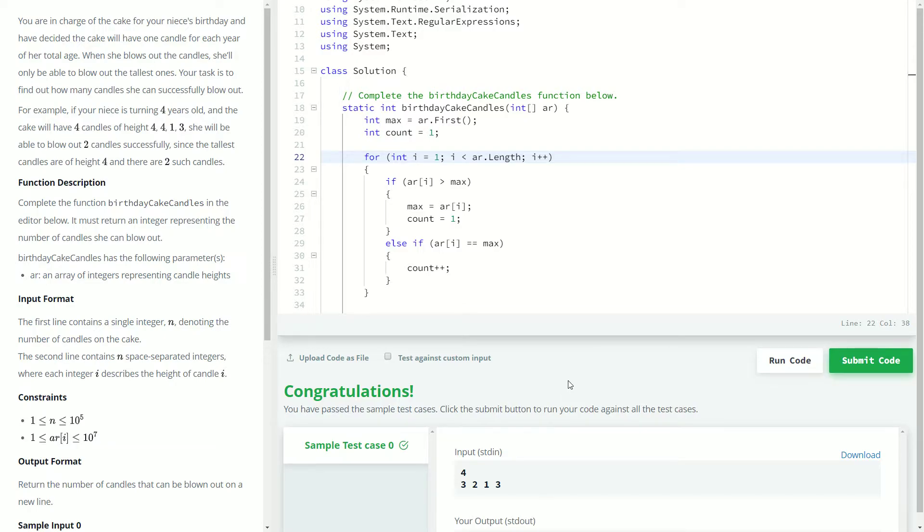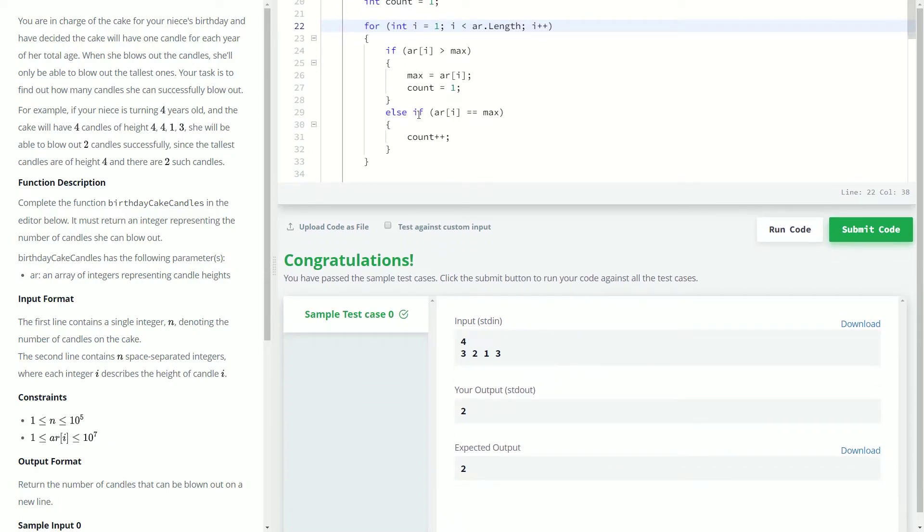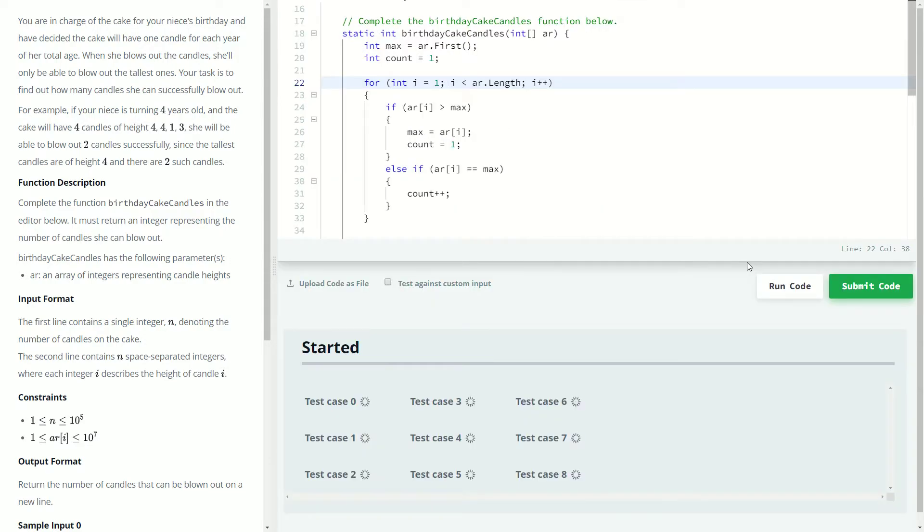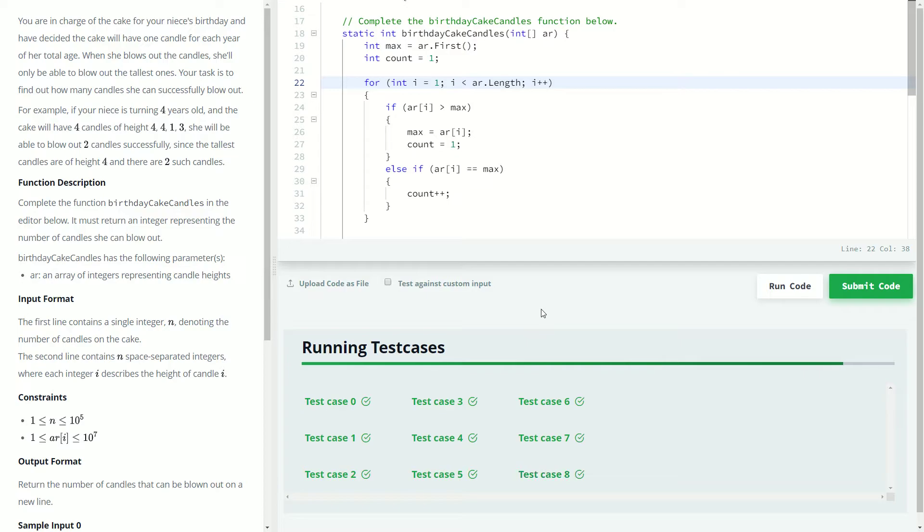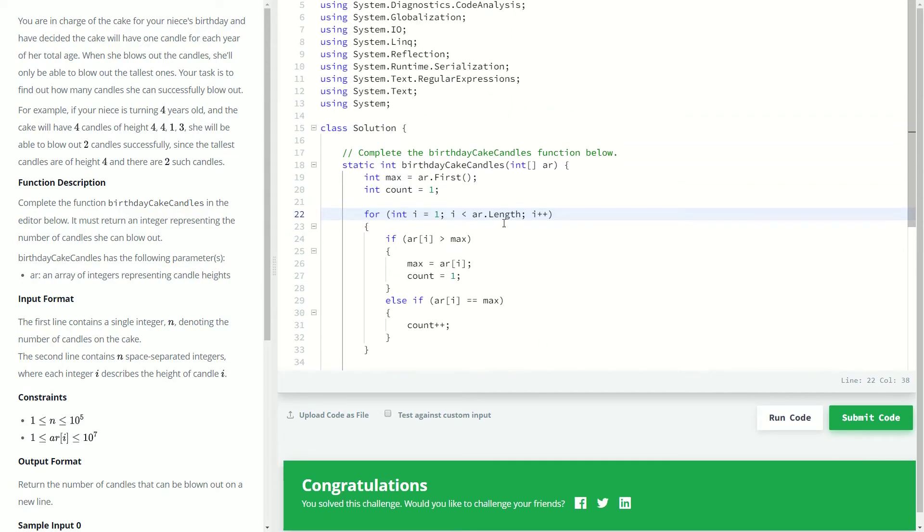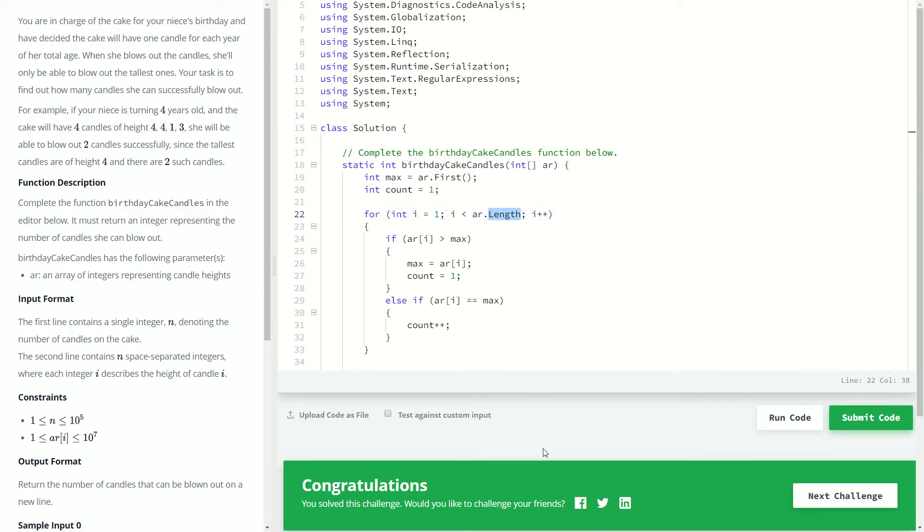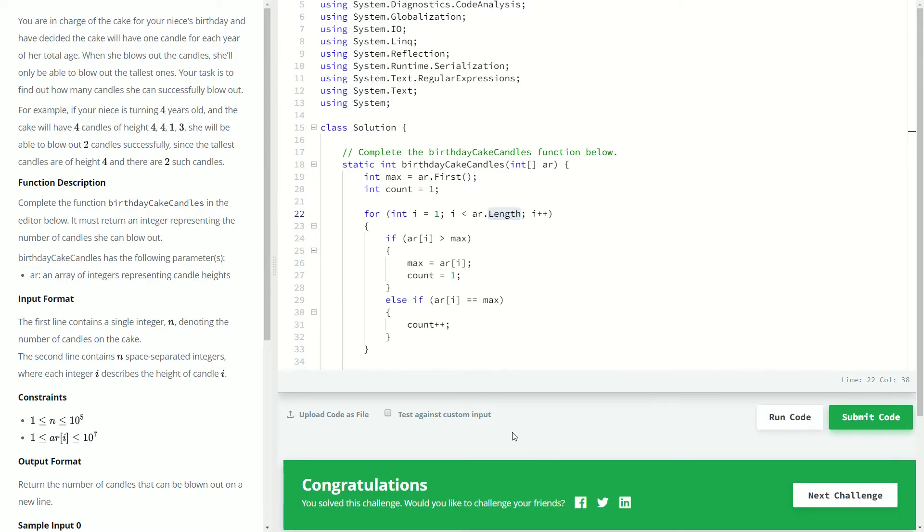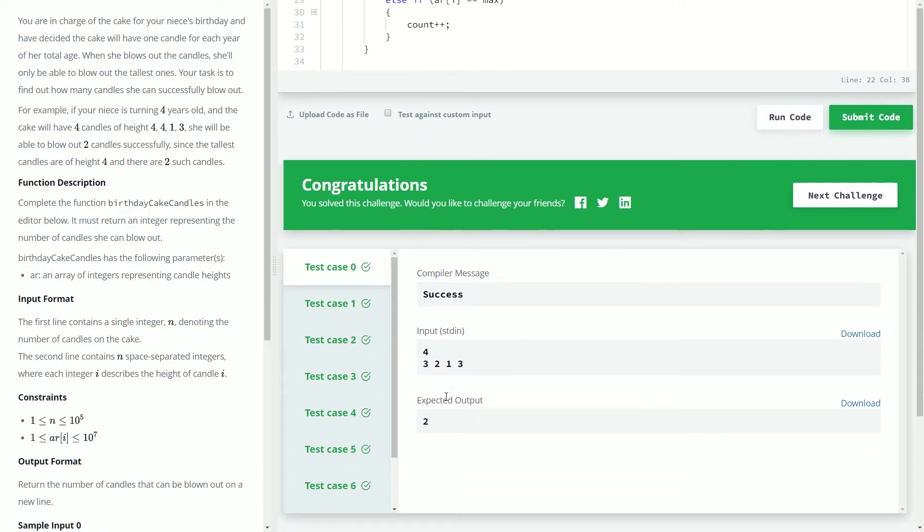So we've passed our test case, so let's go ahead and submit this for all the test cases. And after we've finally figured out that dot length is what it is, we're passing our cases.